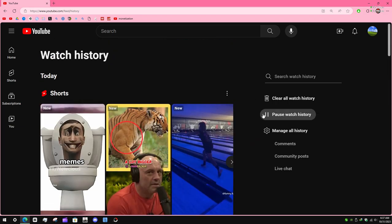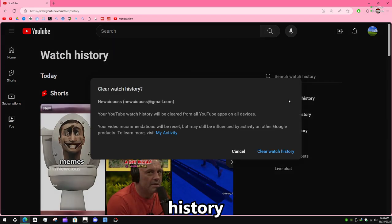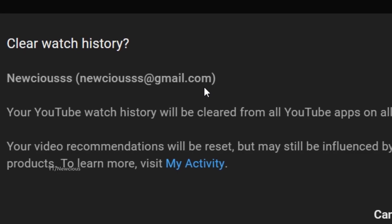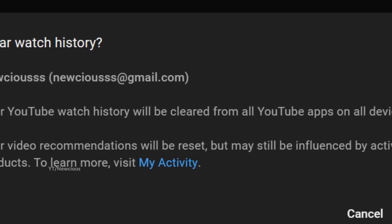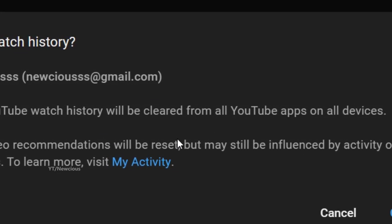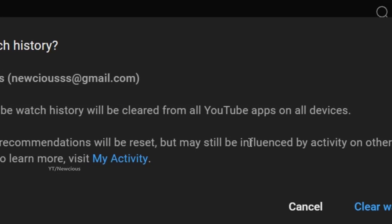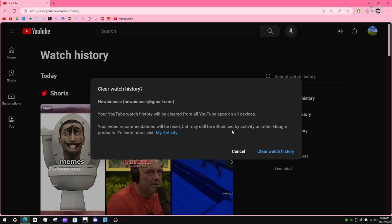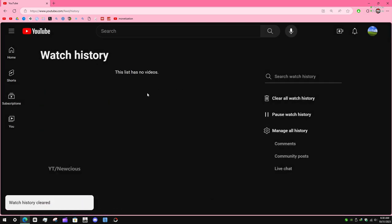To delete, click on 'Clear all watch history.' Your YouTube watch history will be cleared from all YouTube apps on all devices. That's it — it's so simple, but still many people find it hard.